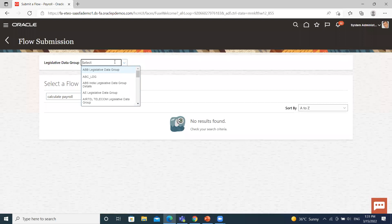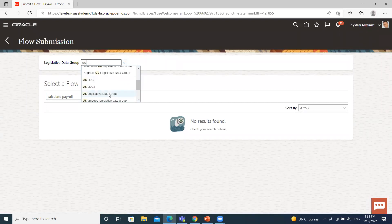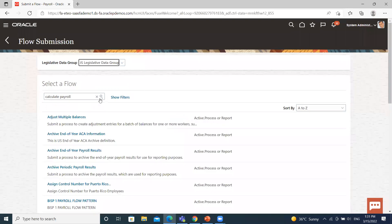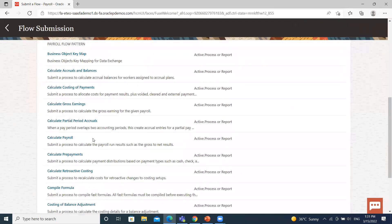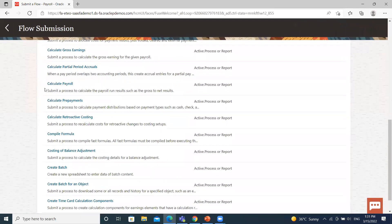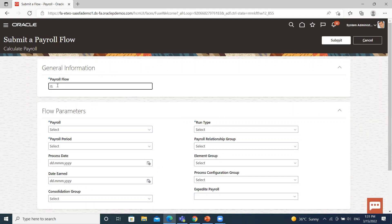Let's search for the legislative data group. Calculate the flow pattern name here. Give the appropriate name for the payroll flow.